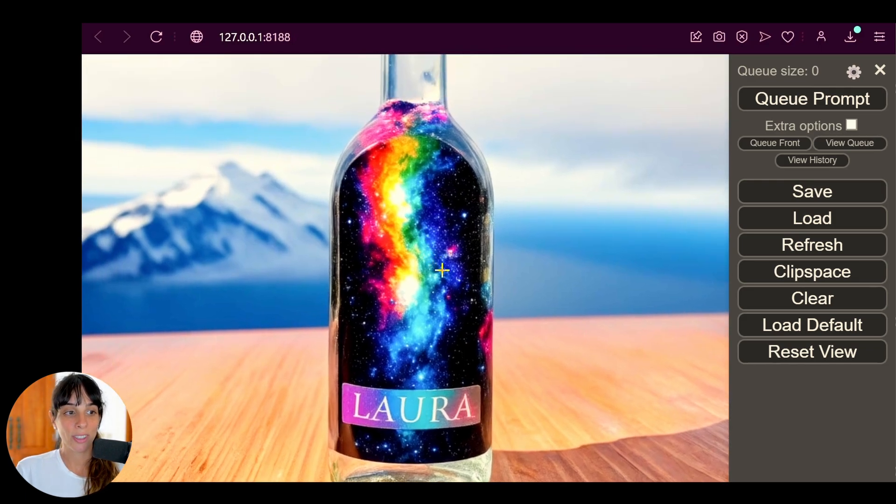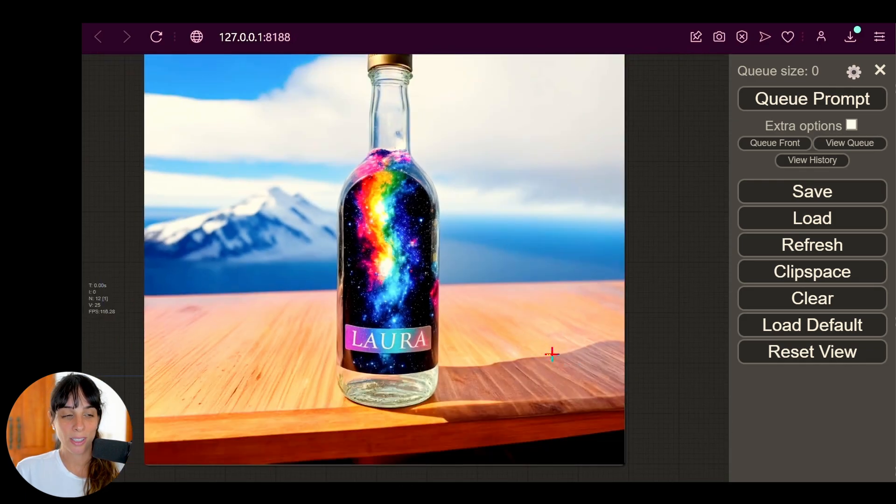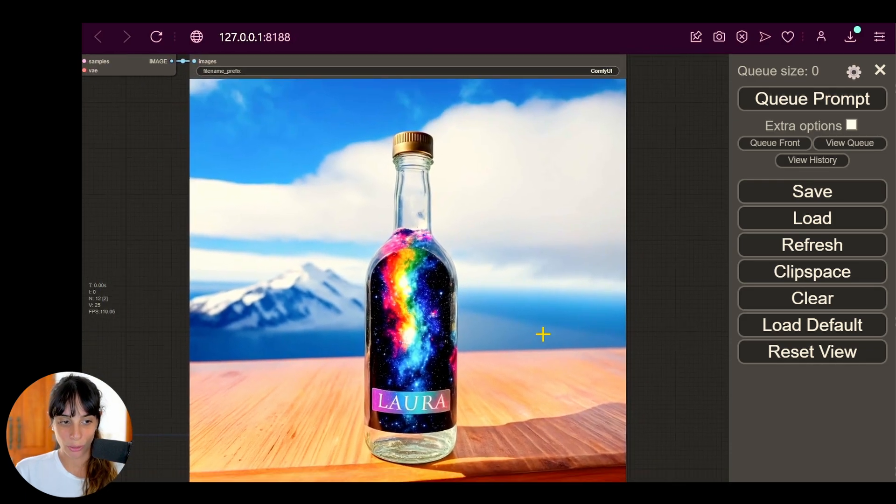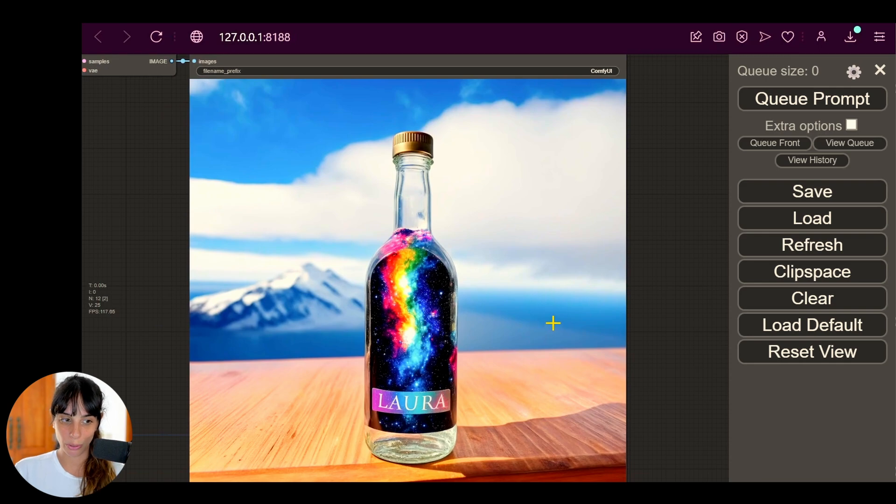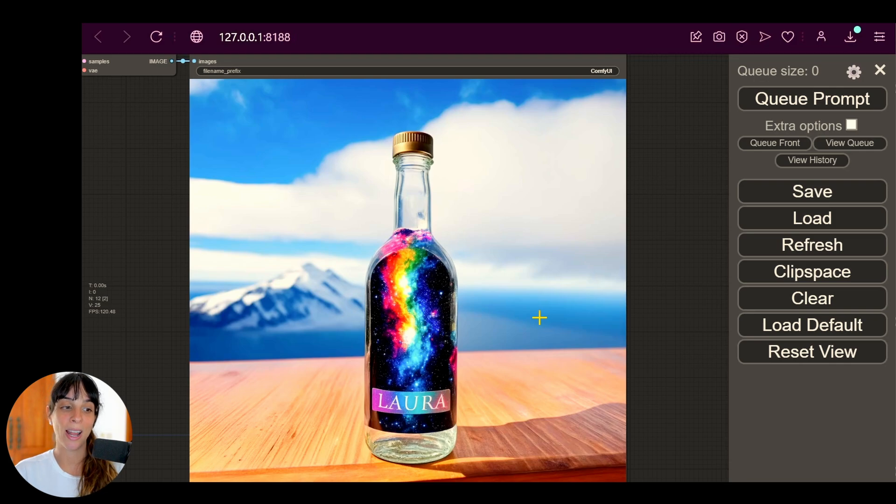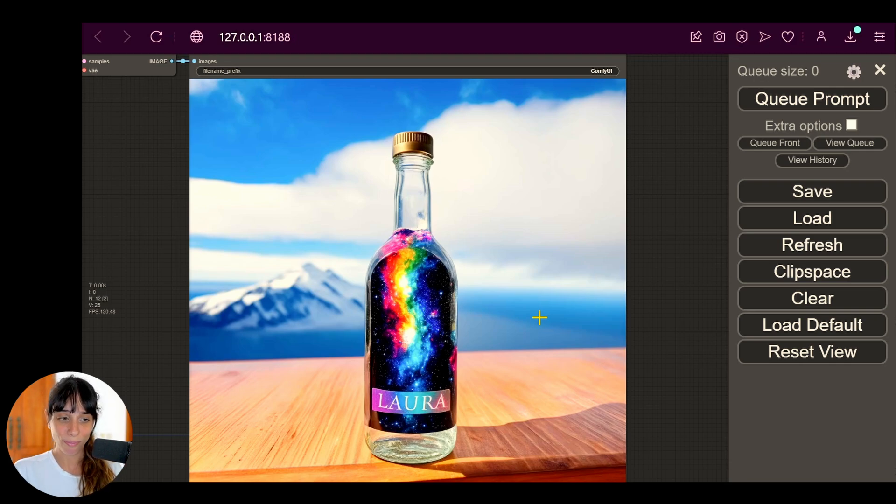And yeah, so this is a very quick introduction to Stable Diffusion 3. I just wanted to have a look with you on how to run it on ComfyUI and the results generated.